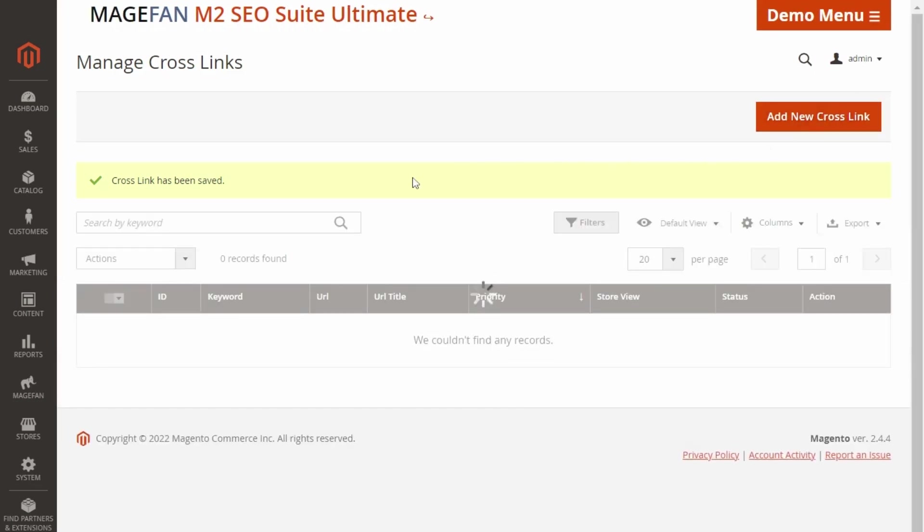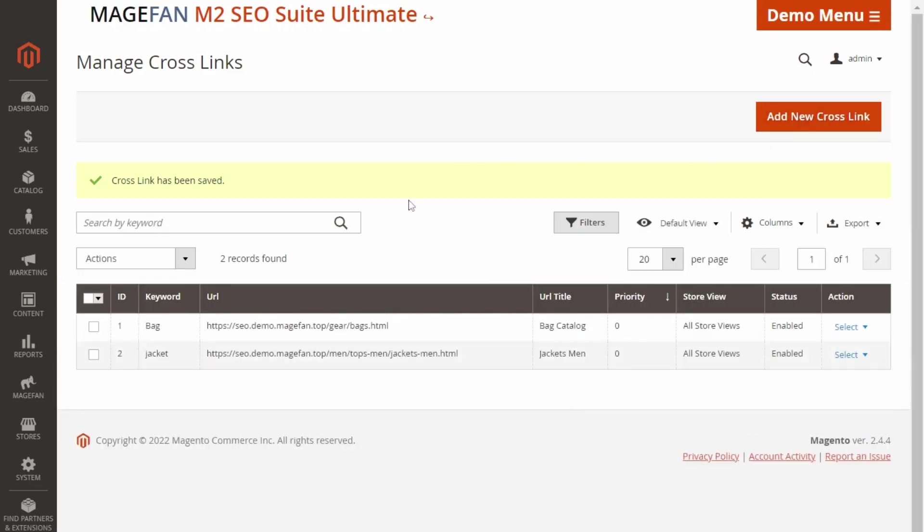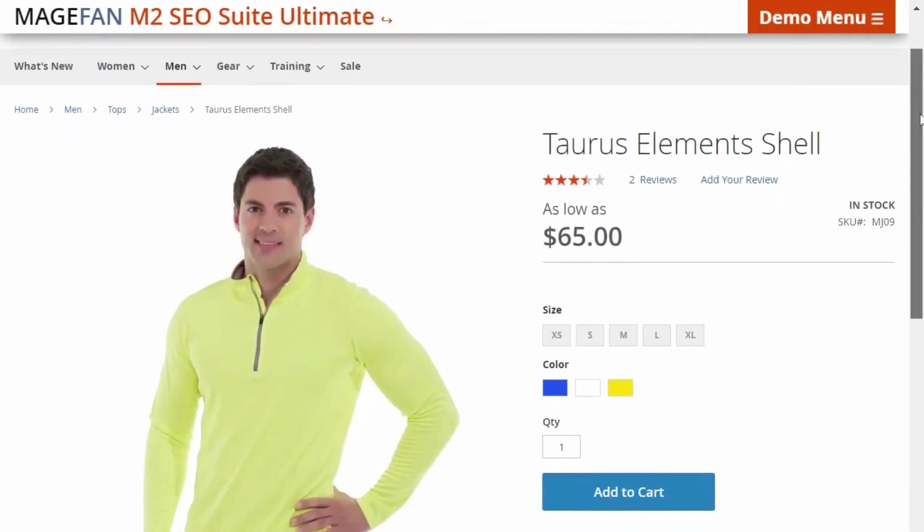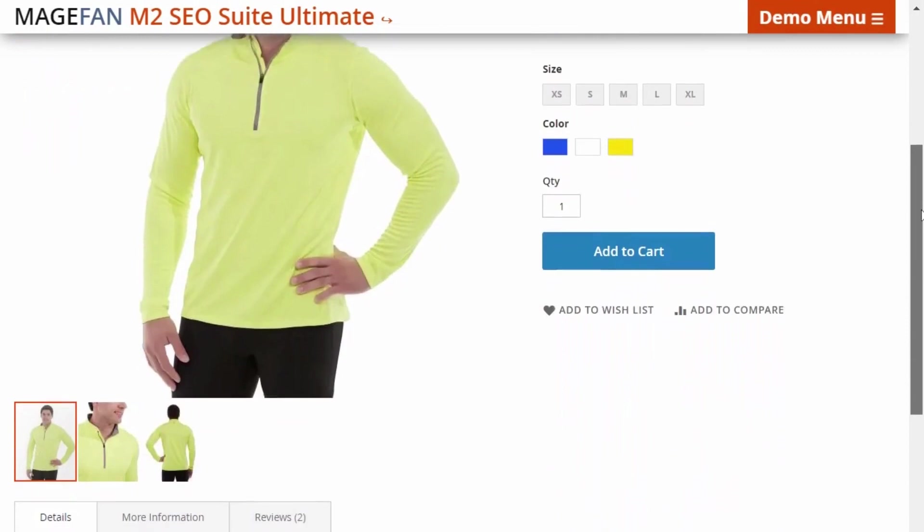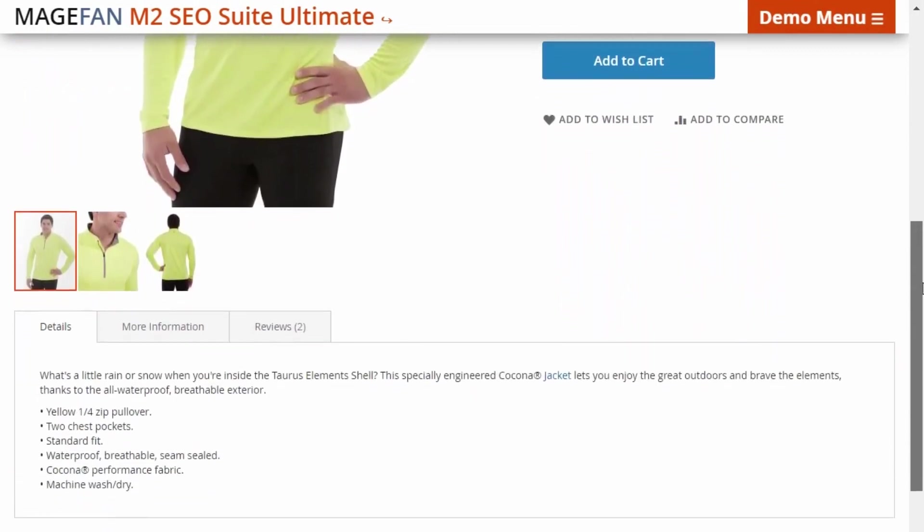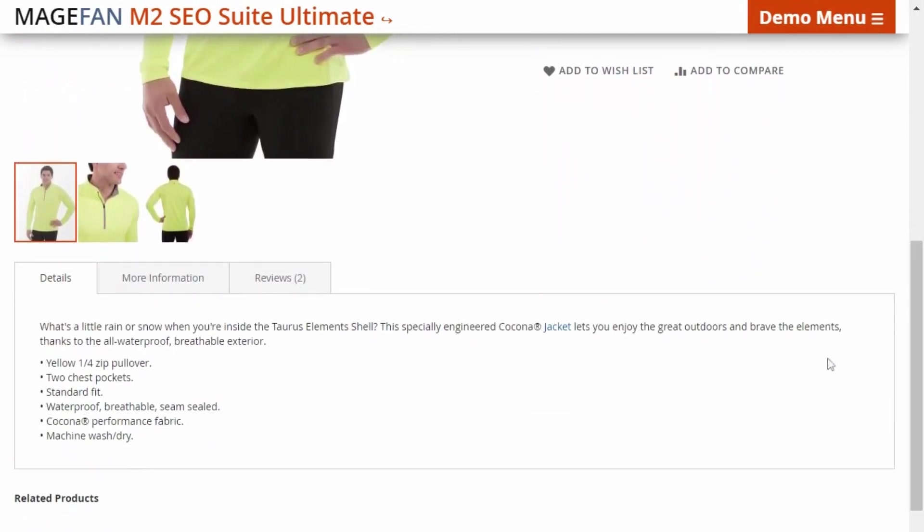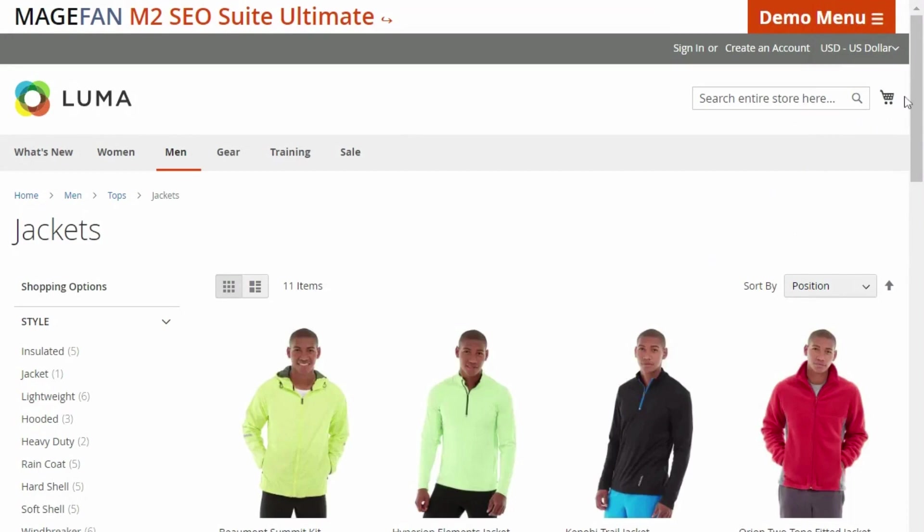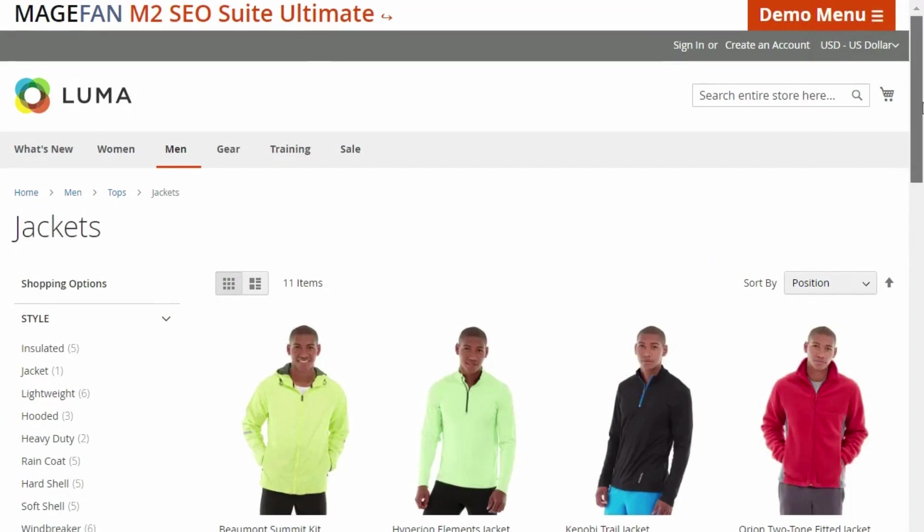After saving, you should see your crosslink in the grid. So the last thing we should do is to check it on our storefront. Moving back to our product page description, we can see the keyword we applied the crosslink to. And when we click on it, it leads us right to the category page.